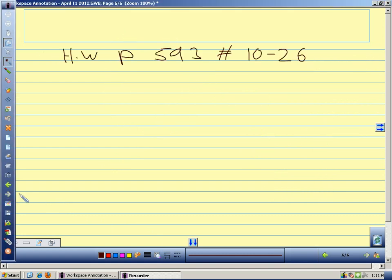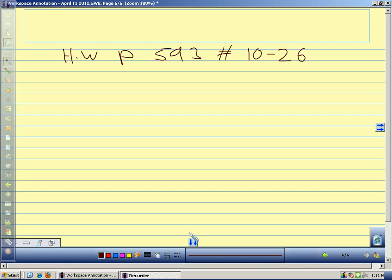Homework: page 593, problems 10 through 26.